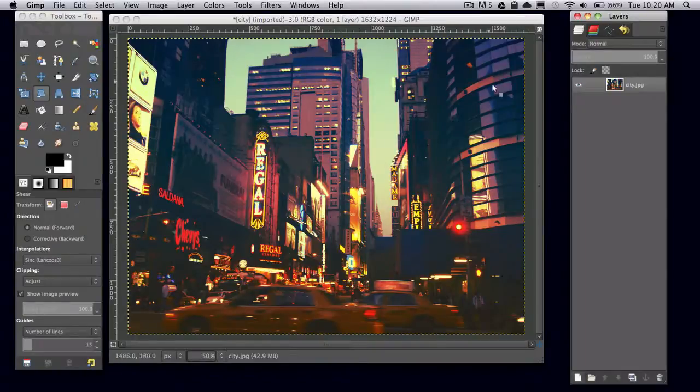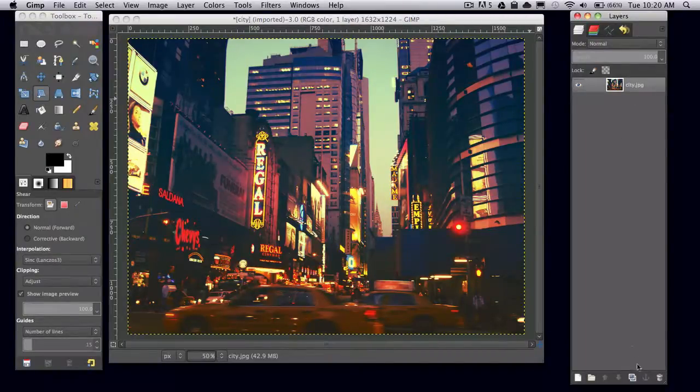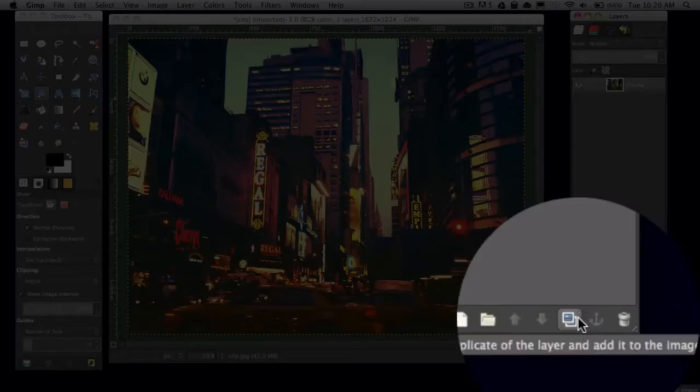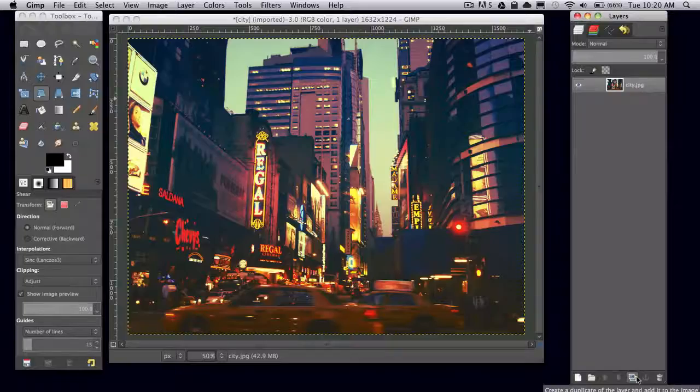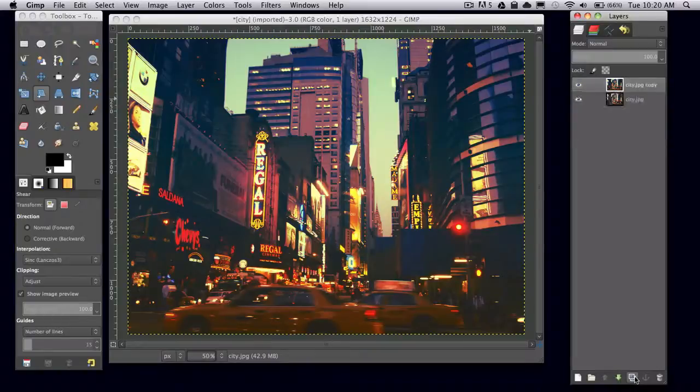This is the one I'll be using. Go ahead and duplicate your background image twice. You can do this by pressing the duplicate layer icon at the bottom of your layers window.